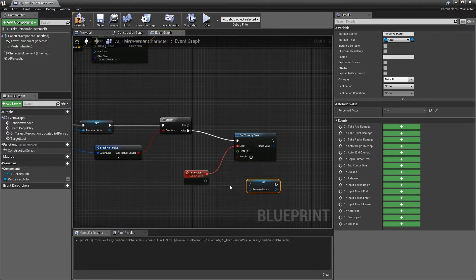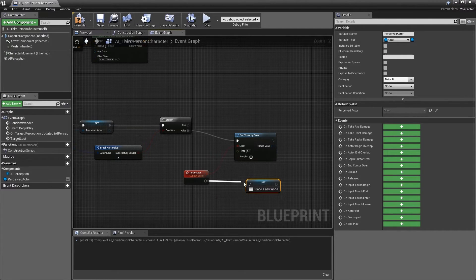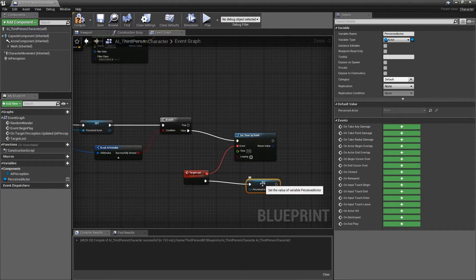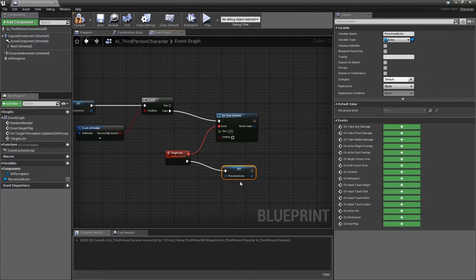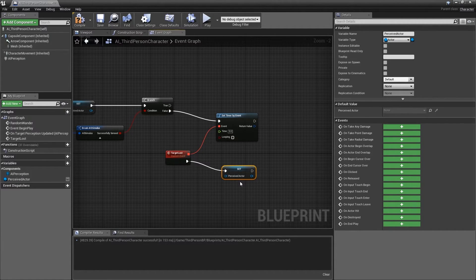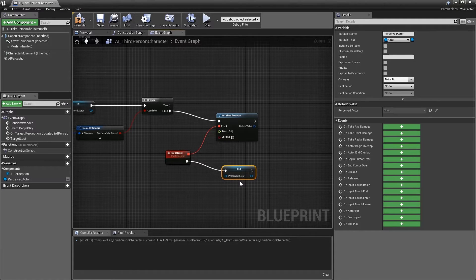Connect the execution pin from the target lost custom event to the set node. As we are not providing a new value in this set node for the perceived actor, the variable will be nullified.